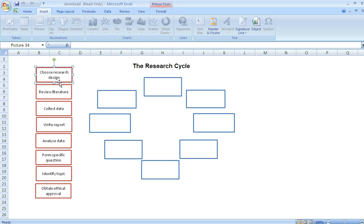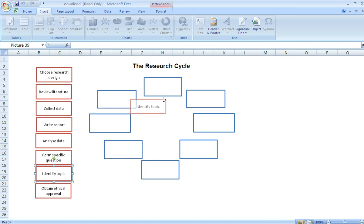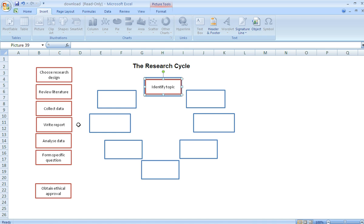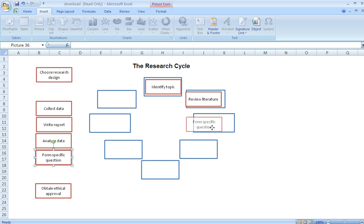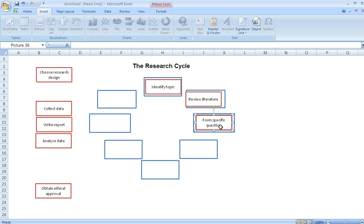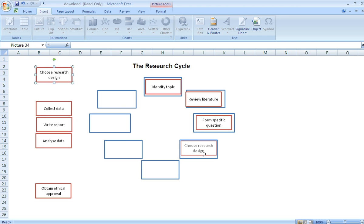So, if we have a little go at actually putting this thing together, the steps in the research cycle. I think the first thing I want to do is identify a topic that I want to research, then perhaps write a literature review, then form some sort of specific question, choose some sort of research design.